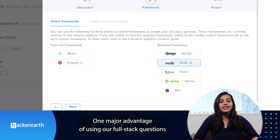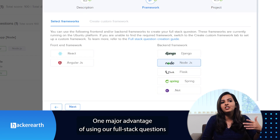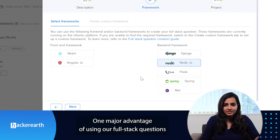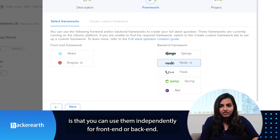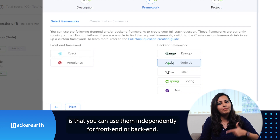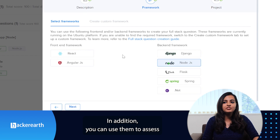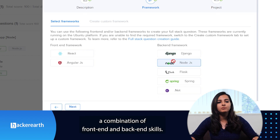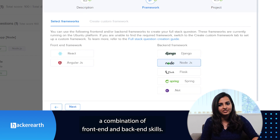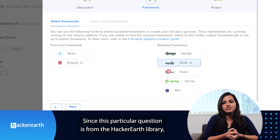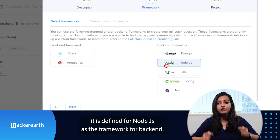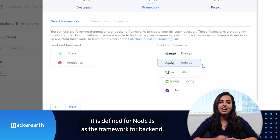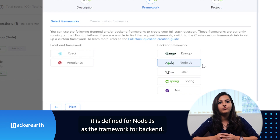One of the major advantages of using our full stack questions is that you can use them independently for front end or back end. In addition to this, you can assess a combination of front end and back end skills. Since this particular question is from the HackerEarth library, it is defined for Node.js as the framework for back end.